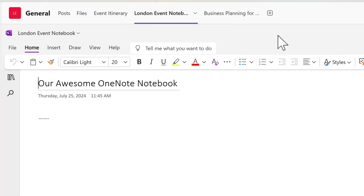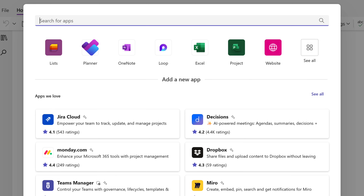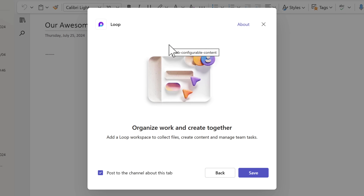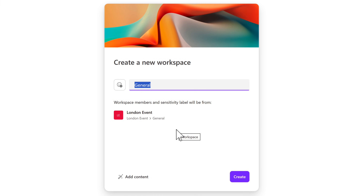To do that, select the plus icon to add a new tab. In this dialog, search for the word Loop or select Loop from the top. By selecting Loop, you'll now have the option to create a new Loop workspace. You can also add a post to the channel to let everyone know you've created it. By selecting Save, you'll now see a new experience — it opens up the create a new workspace tab inside Microsoft Loop.